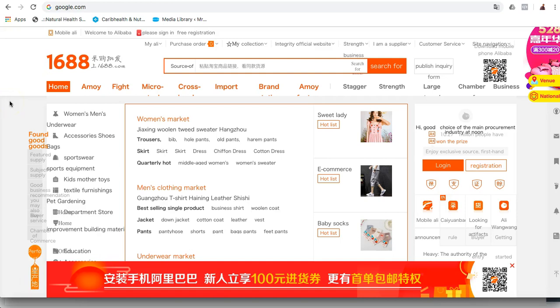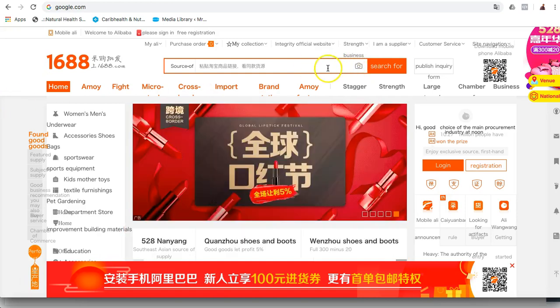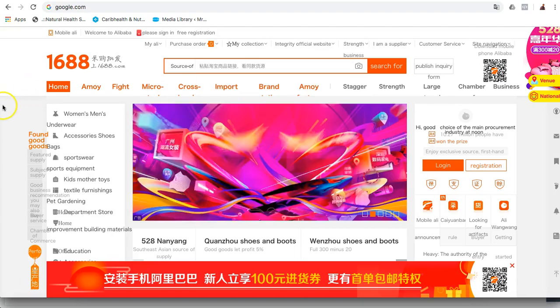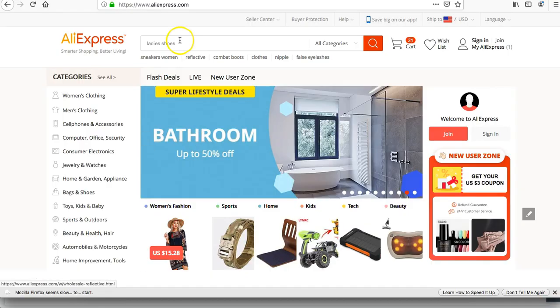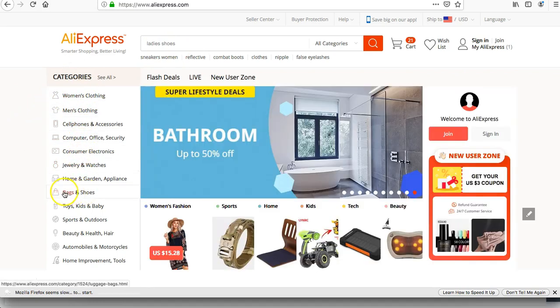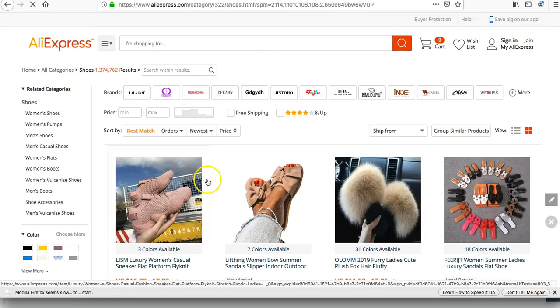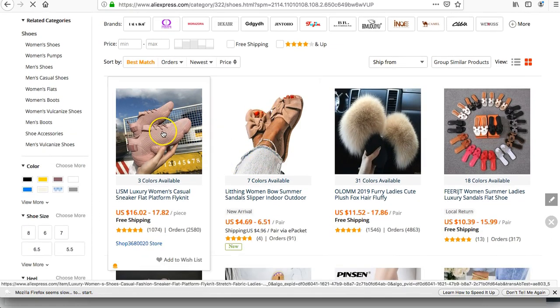When you open your 1688.com, always allow it to load totally so that you can see the image search icon. If you want to do an image search, it's good to first come to AliExpress.com and search for whatever it is that you want. Let's search for a particular shoe, which is what people usually buy.